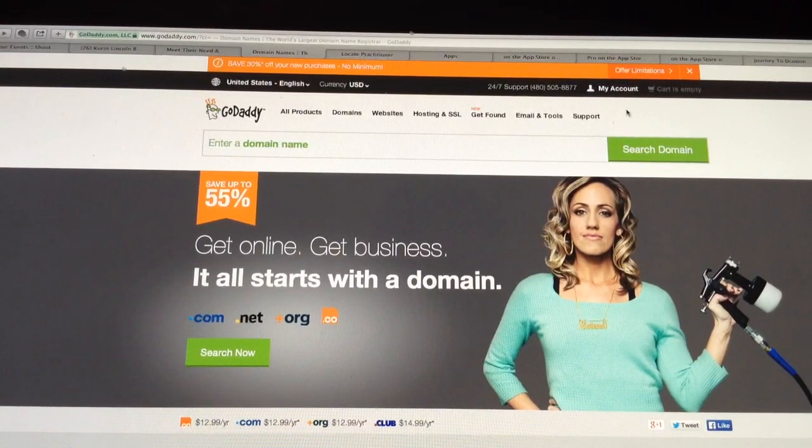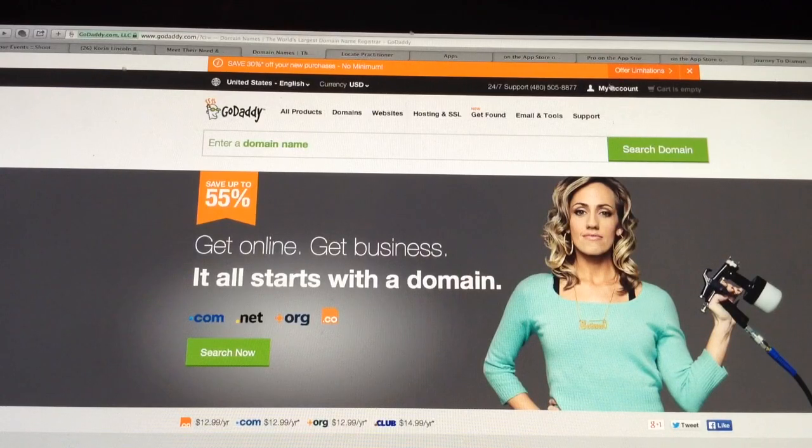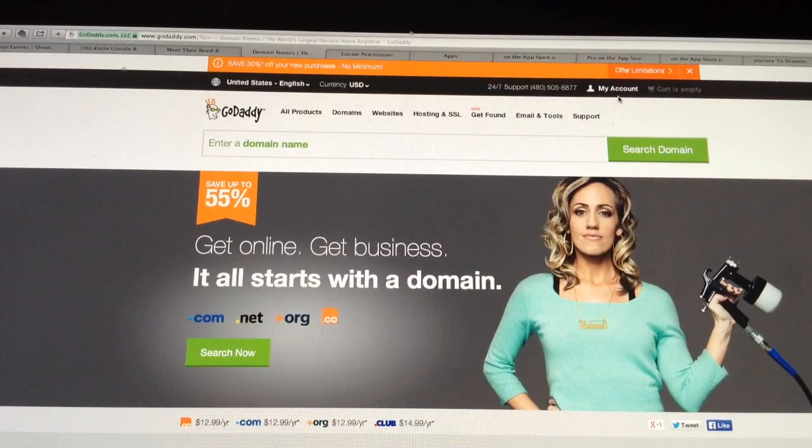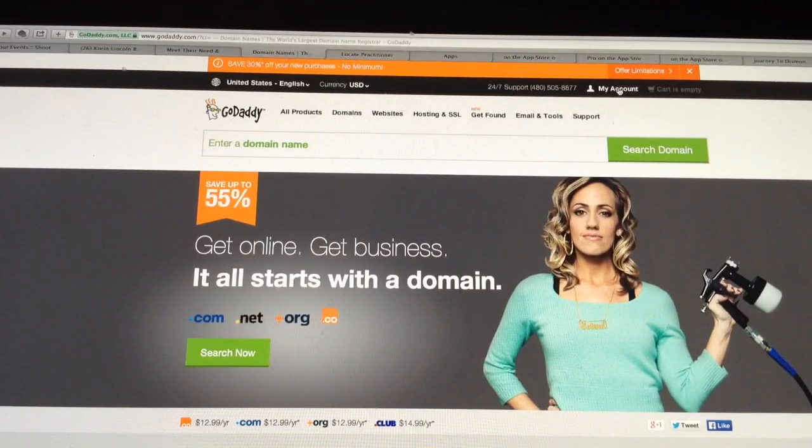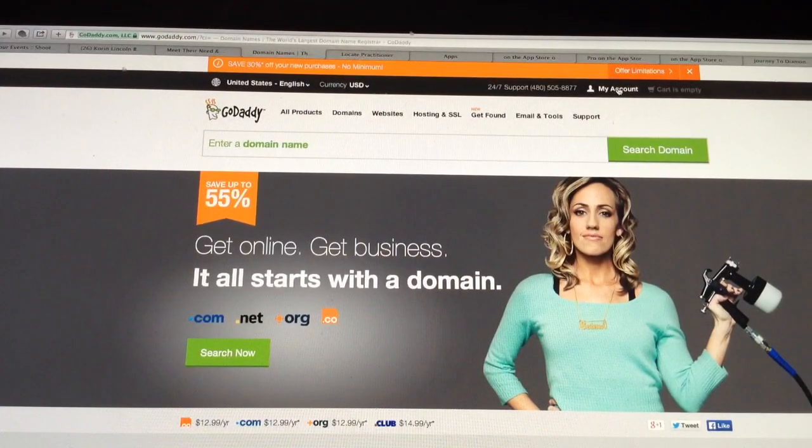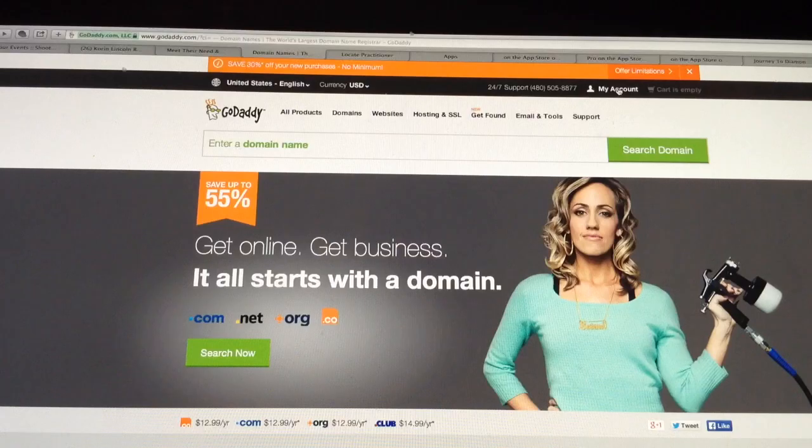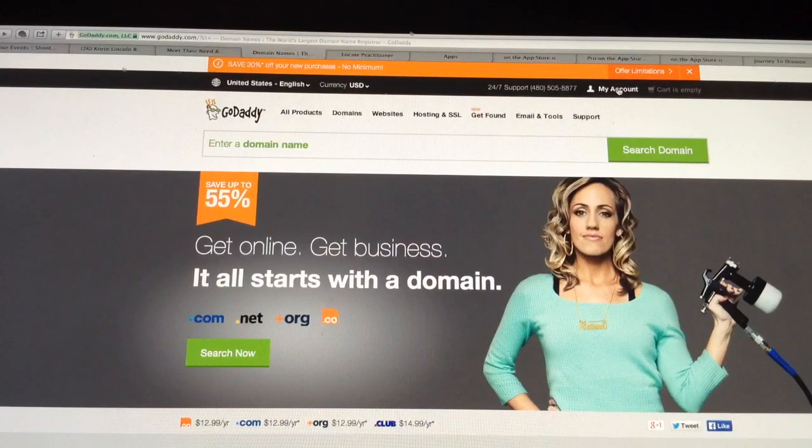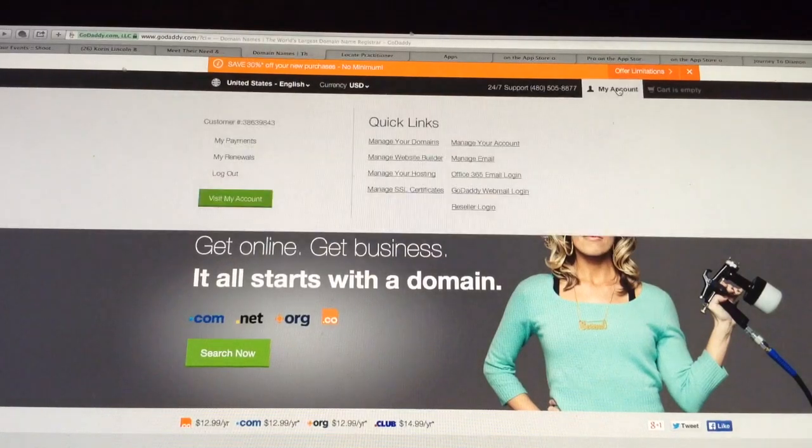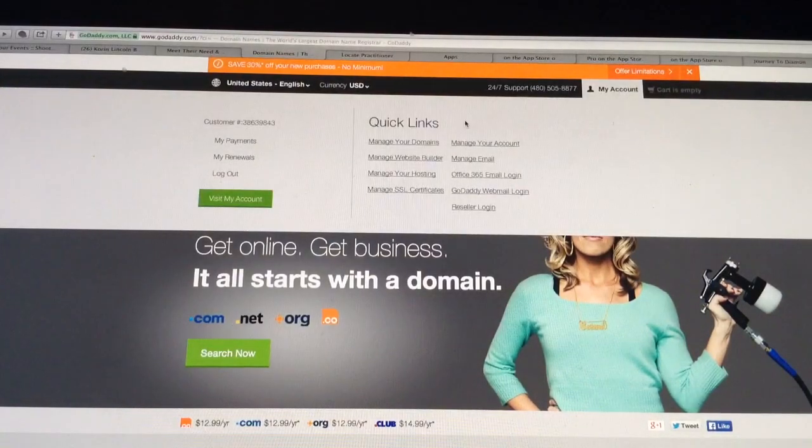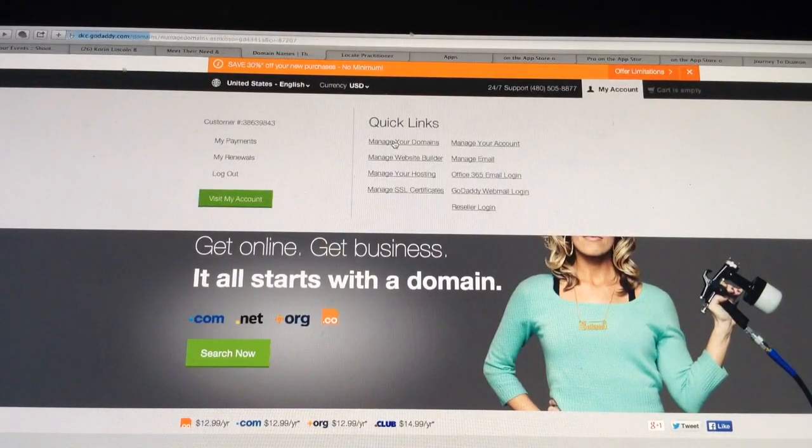Go ahead and go to GoDaddy.com, click on Sign In. It will bring you to your account, sign in. Once you do that, go ahead and click on My Account, Manage Your Domains.